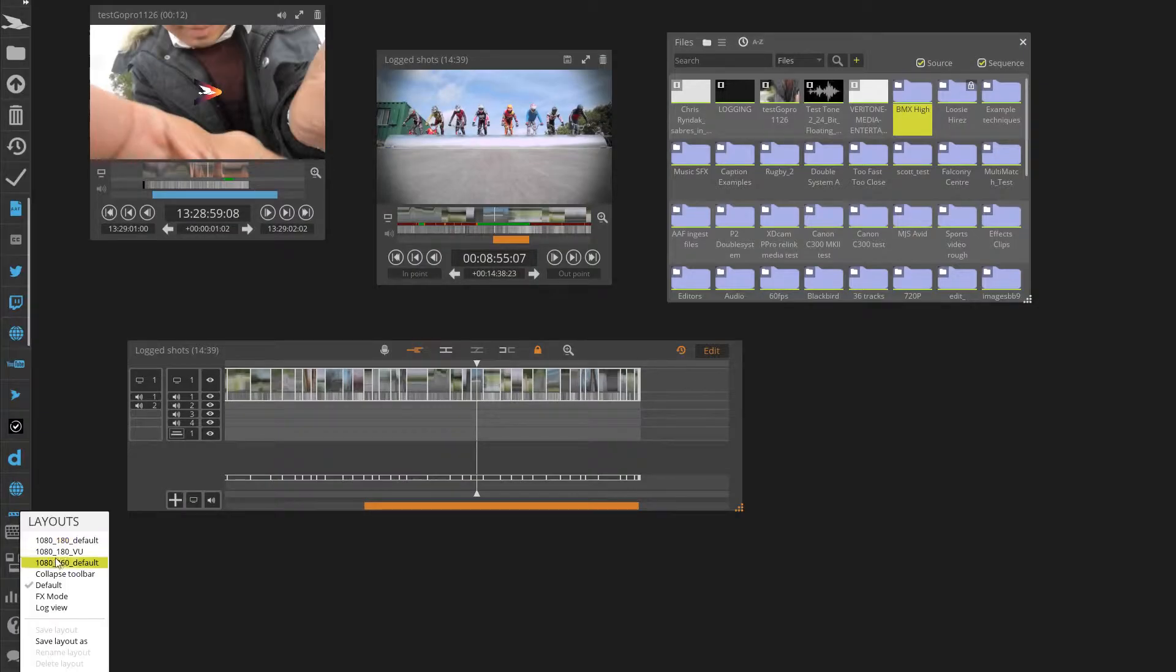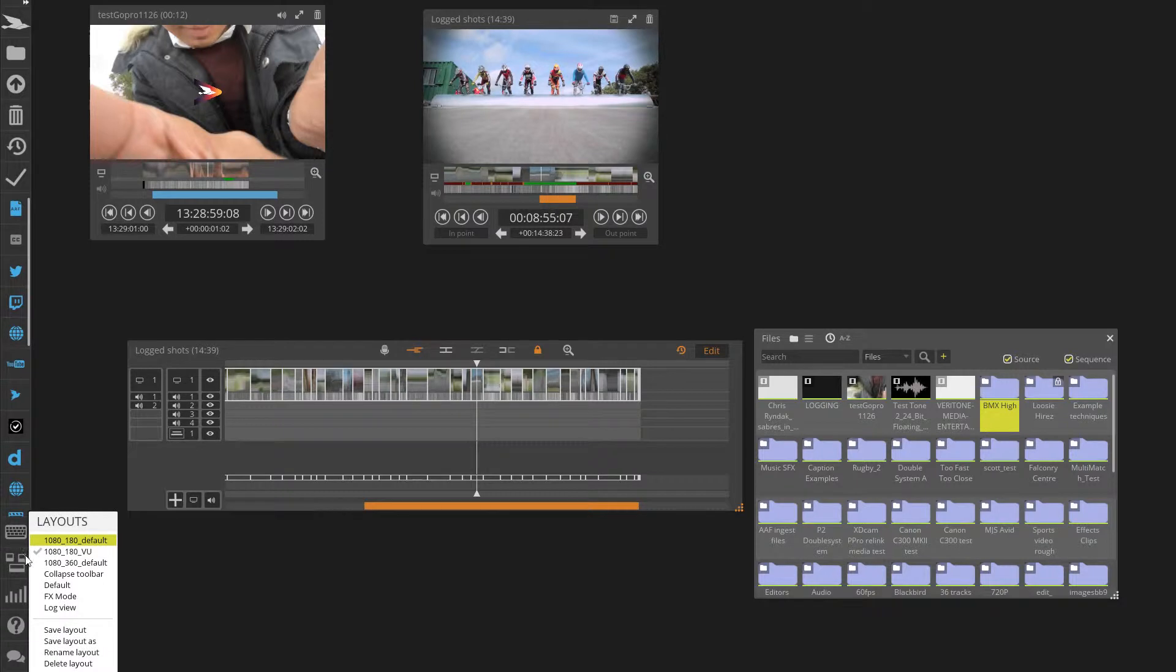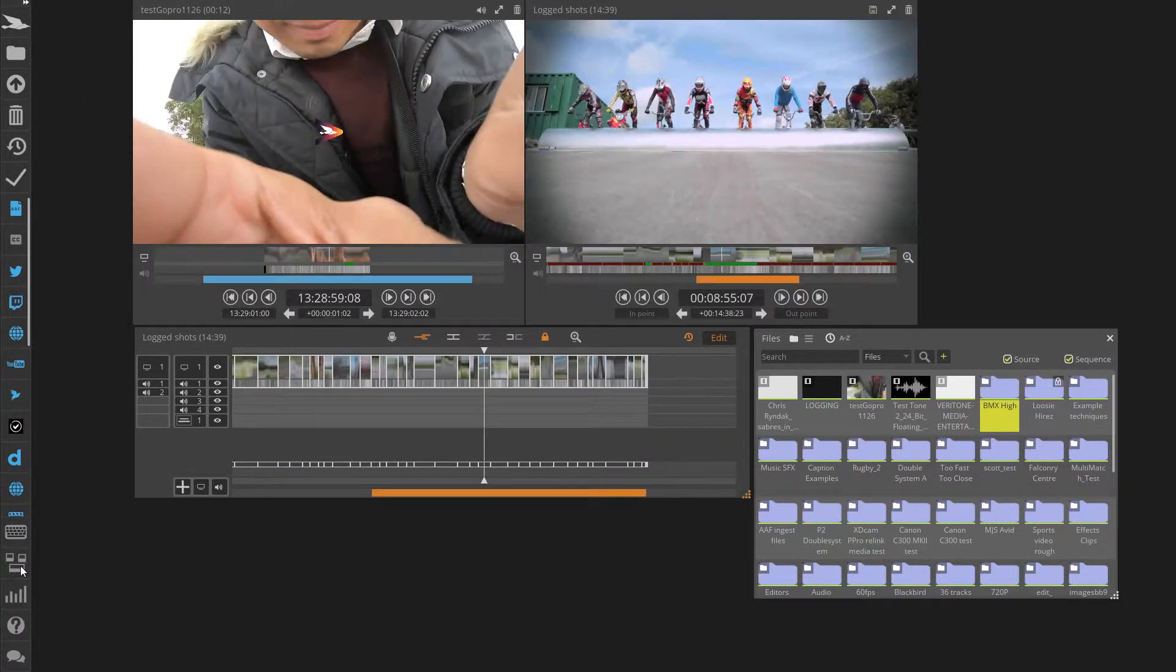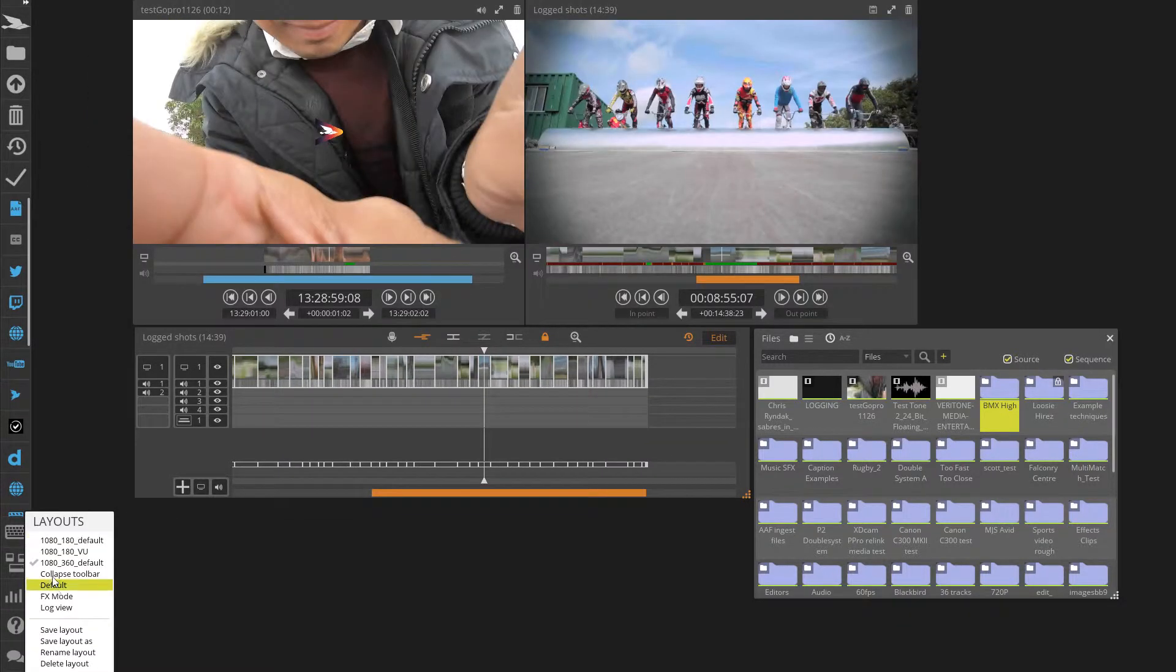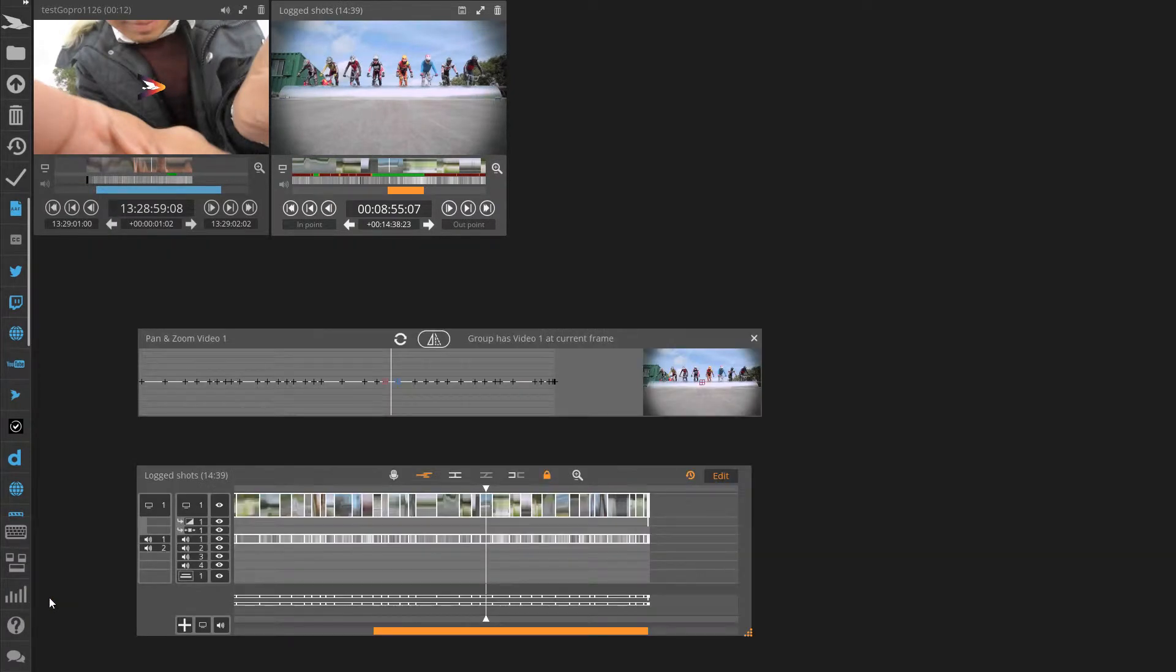Blackbird Layouts let you save and recall your window and tool positions within the Blackbird editor. This helps when working on different functions by automatically moving windows around to your preset layouts.